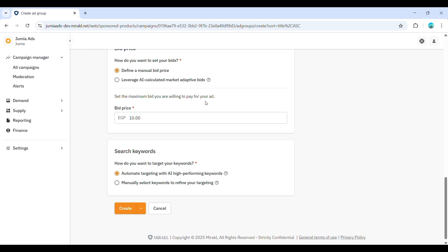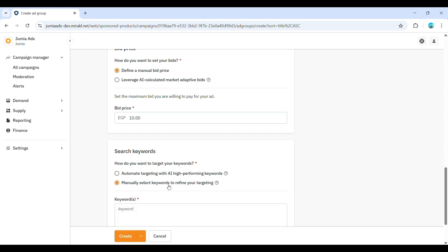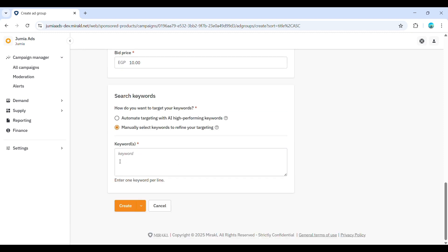Finally, search keywords. How do you want to target your keywords? Automate targeting with AI high-performing keywords, or manually select keywords to refine your targeting. For a manual one, you'll now enter your keywords. These are the search terms you want your products to appear for. Enter one keyword per line. Think about what customers would type when looking for your products. Now click create to activate your ad group.